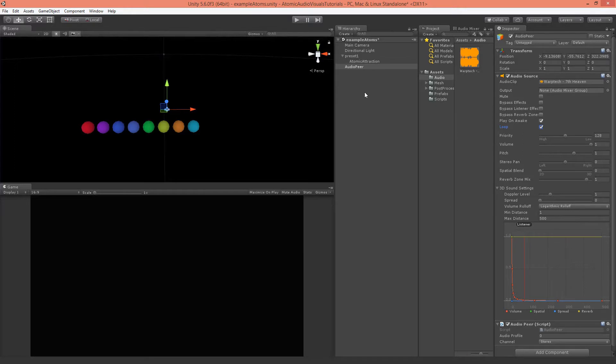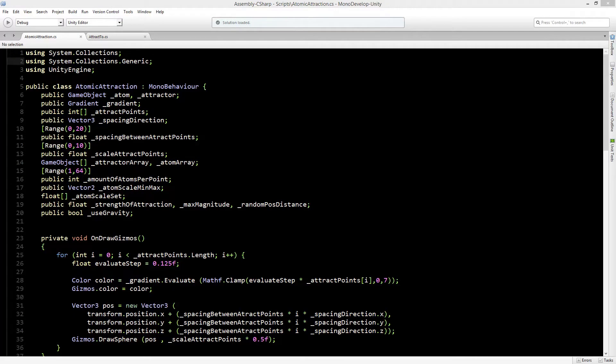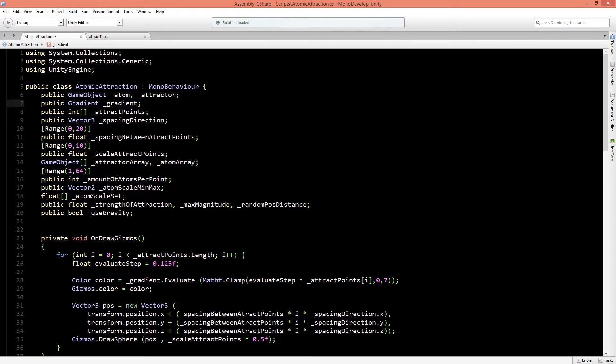If you haven't got the AudioPeer class, follow the audio visualization tutorial on my channel and you can create it there. Now we will continue in our Atomic Attraction class where we will start coloring our atoms, and for that we need to create a new material.